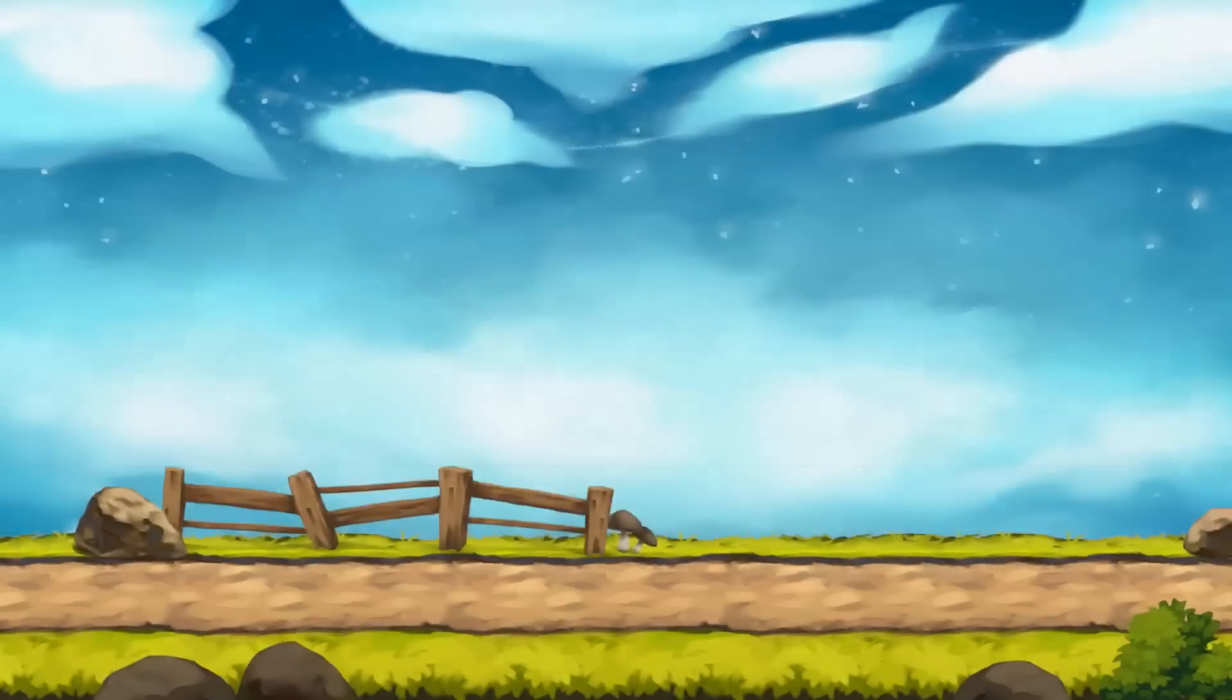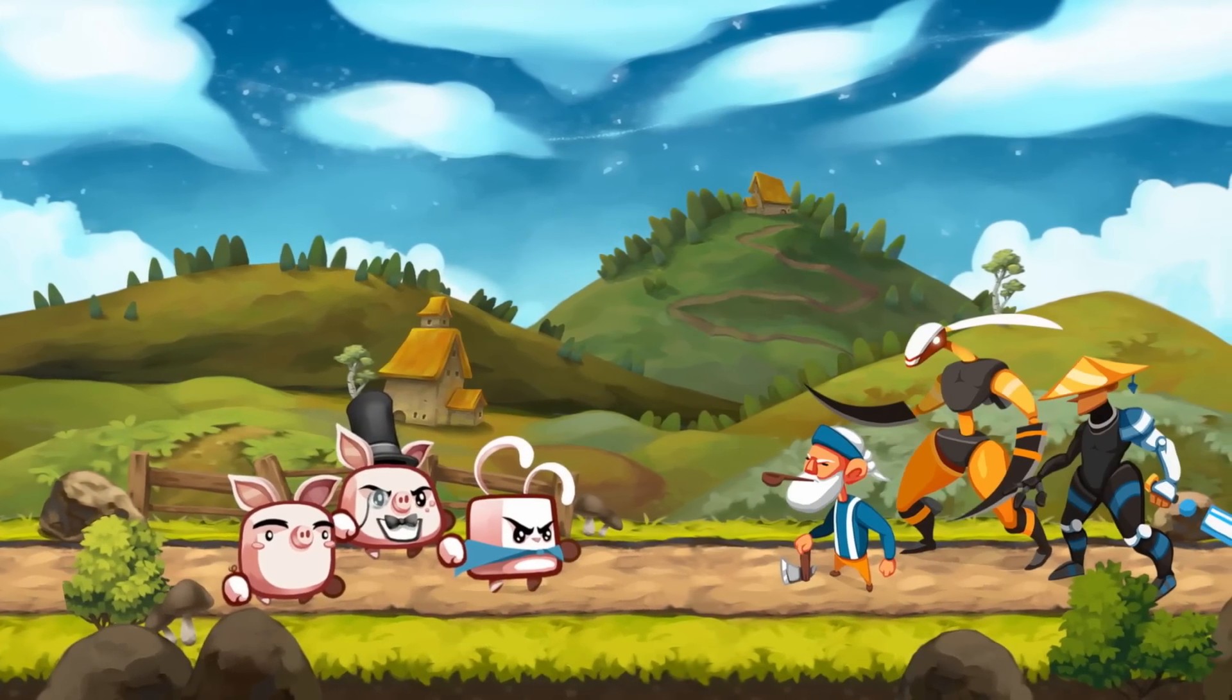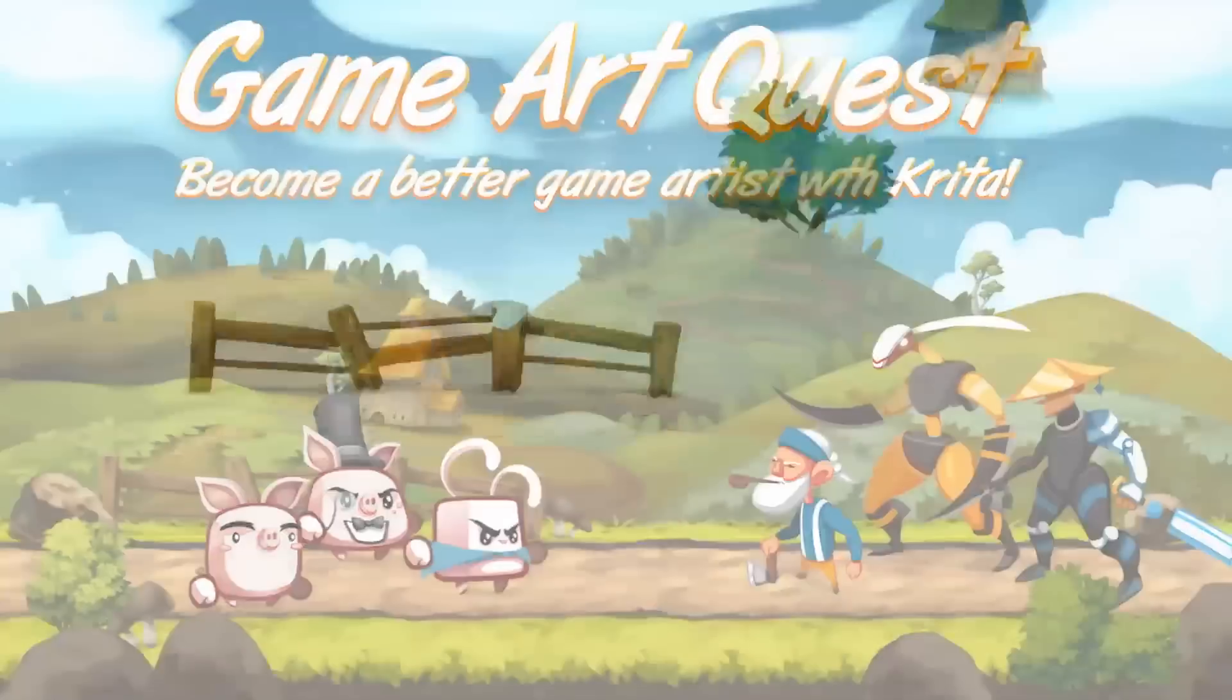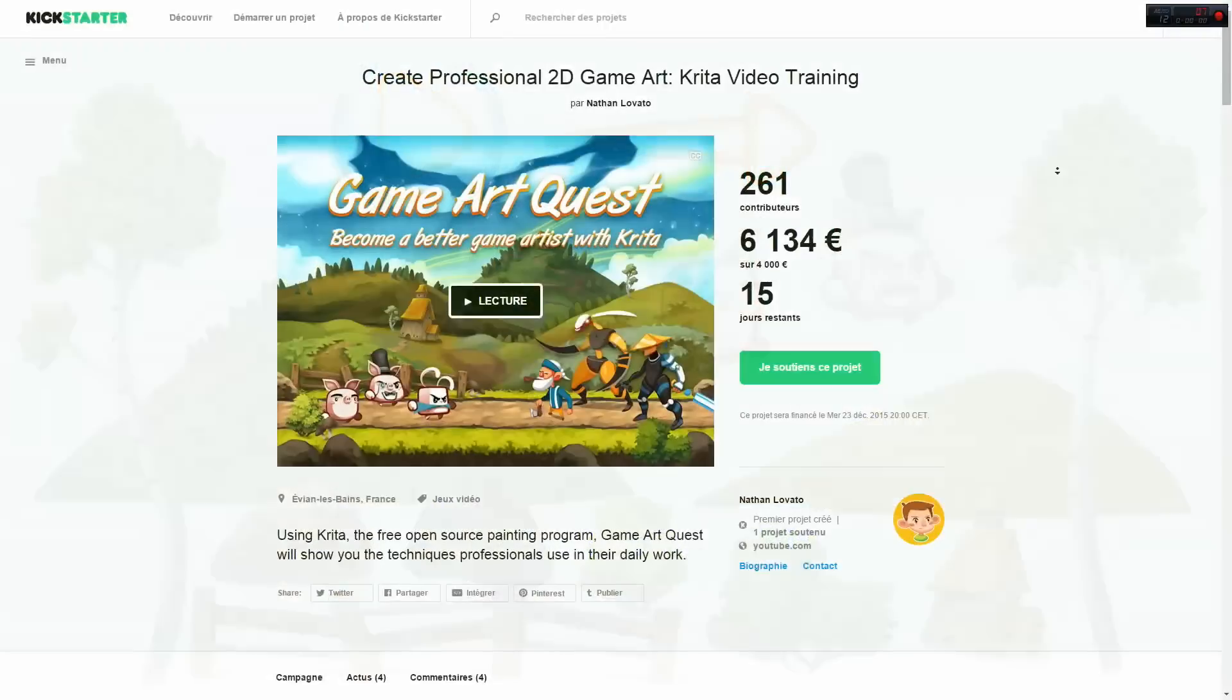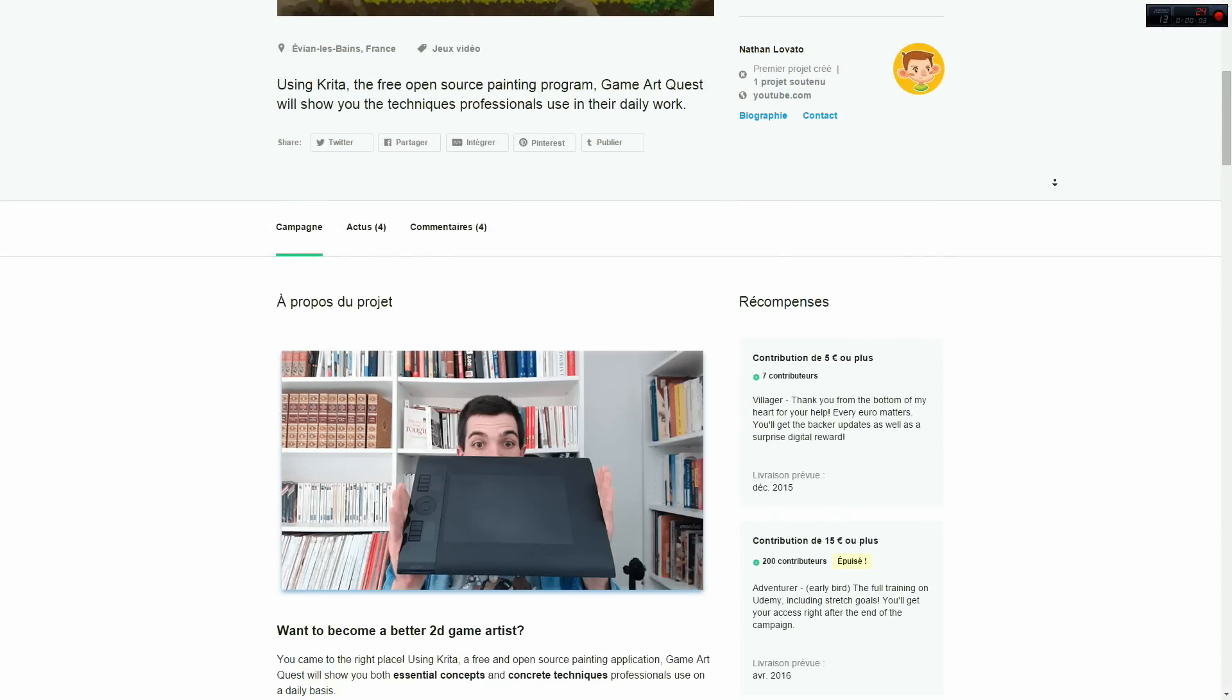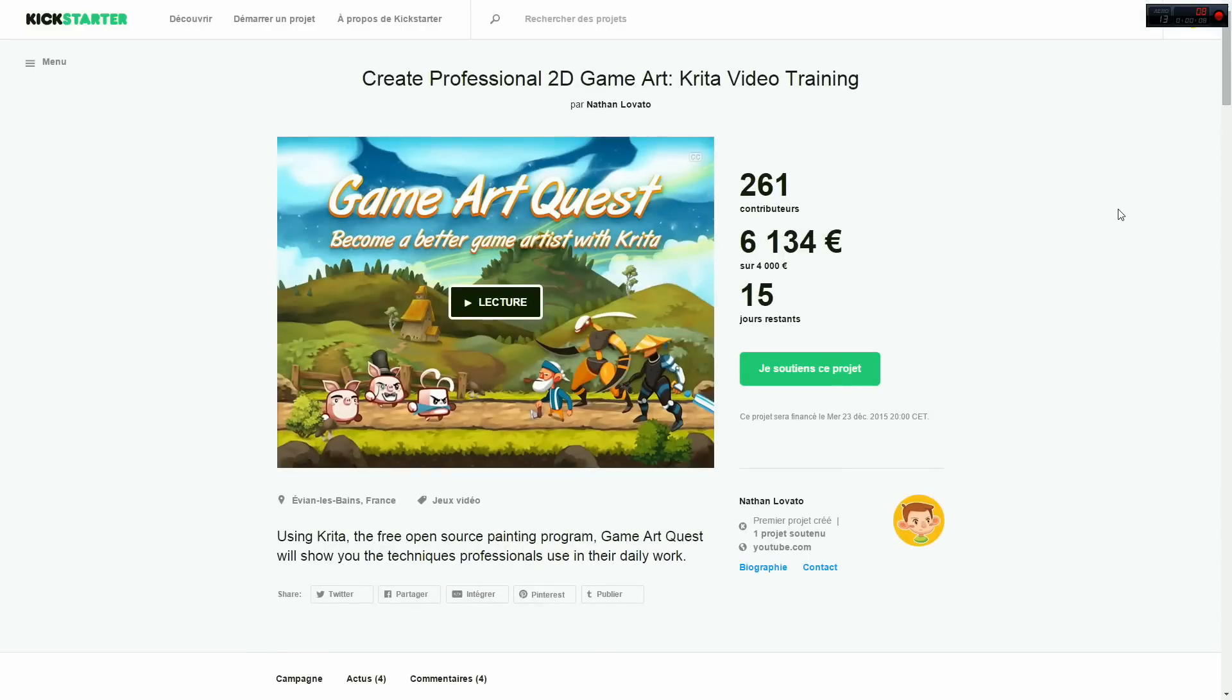Maybe you want to learn more about Krita's tools. If you are on this channel, chances are you're interested in game art. Well, I'm working on a premium series to help you become a better 2D game artist with Krita. It is on Kickstarter right now, 150% funded, and on its way to the first stretch goal. If you want to become a better artist, please check it out.